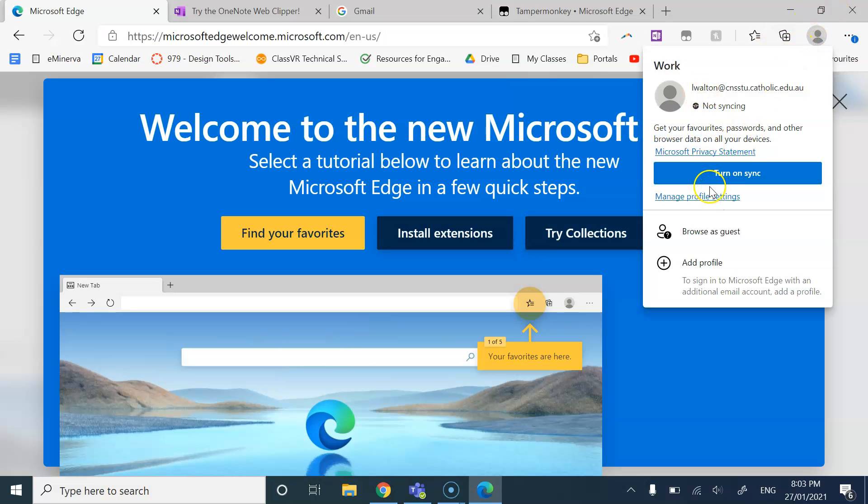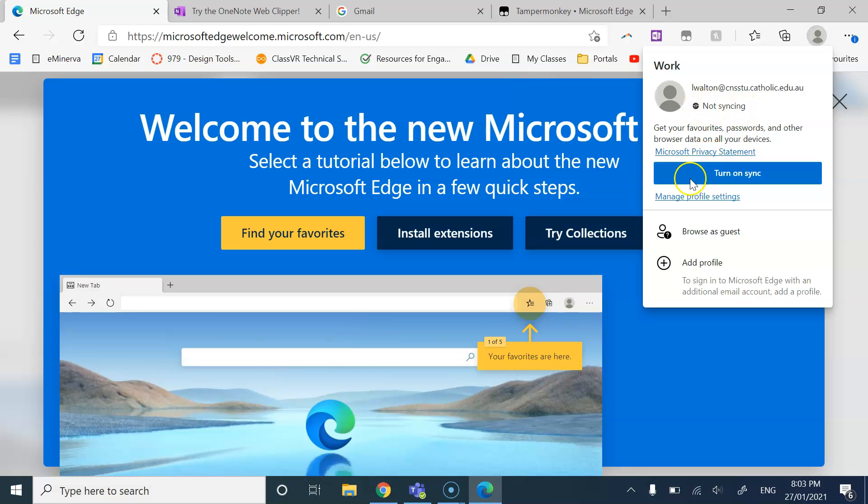However, you would sync. And as an example, when I select the profile picture, you'll see that not syncing and to turn on the sync. So for you to actually utilize the benefits of having logged in to the browser, you need to have that sync on.